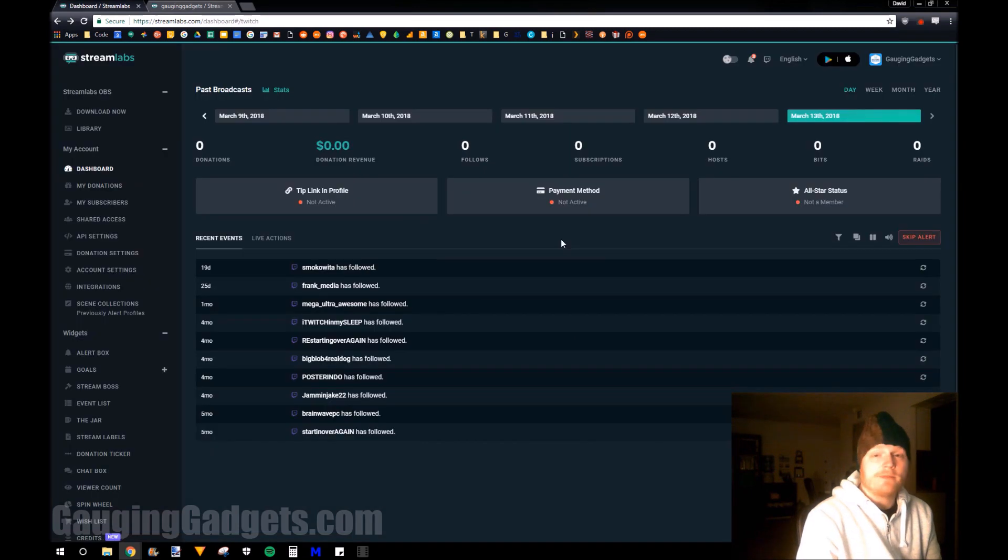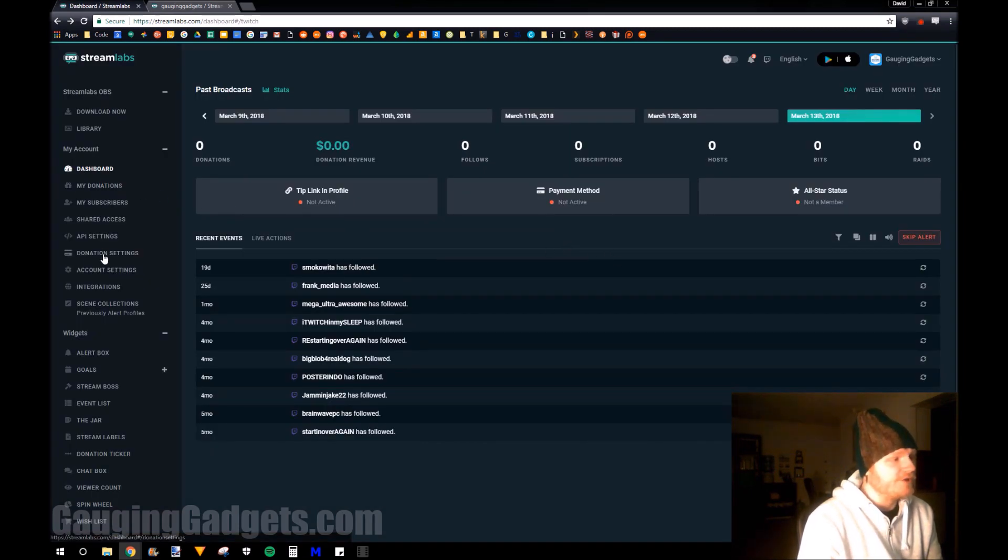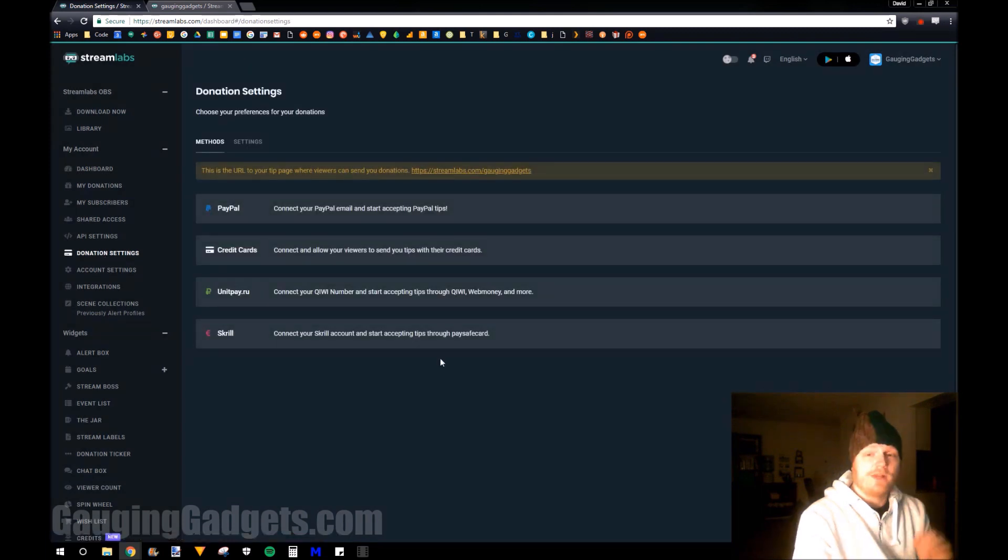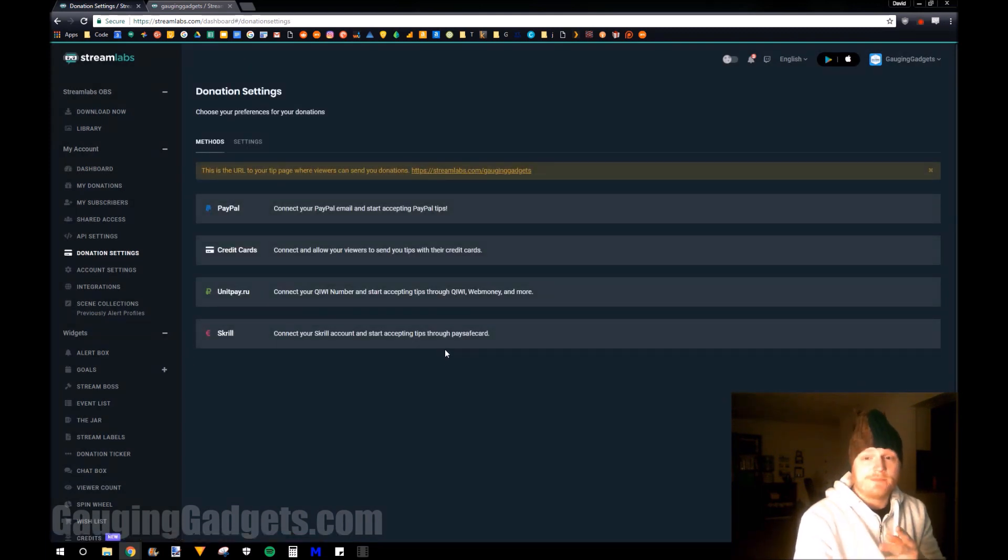Now that I'm in my Streamlabs account, we just go to the sidebar under dashboard and find donation settings. So now that we're in the donation settings, there are two steps to getting this set up.